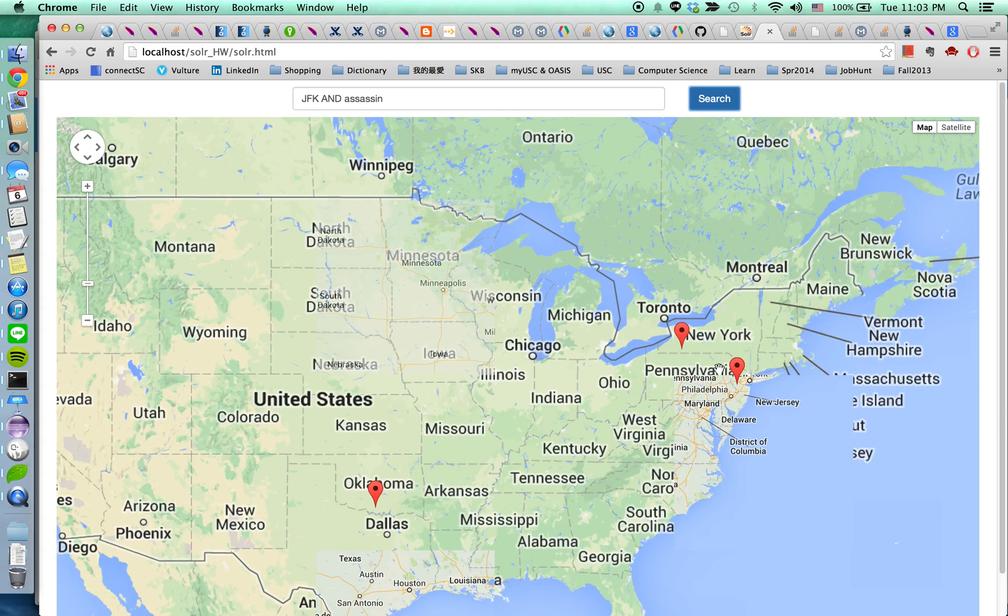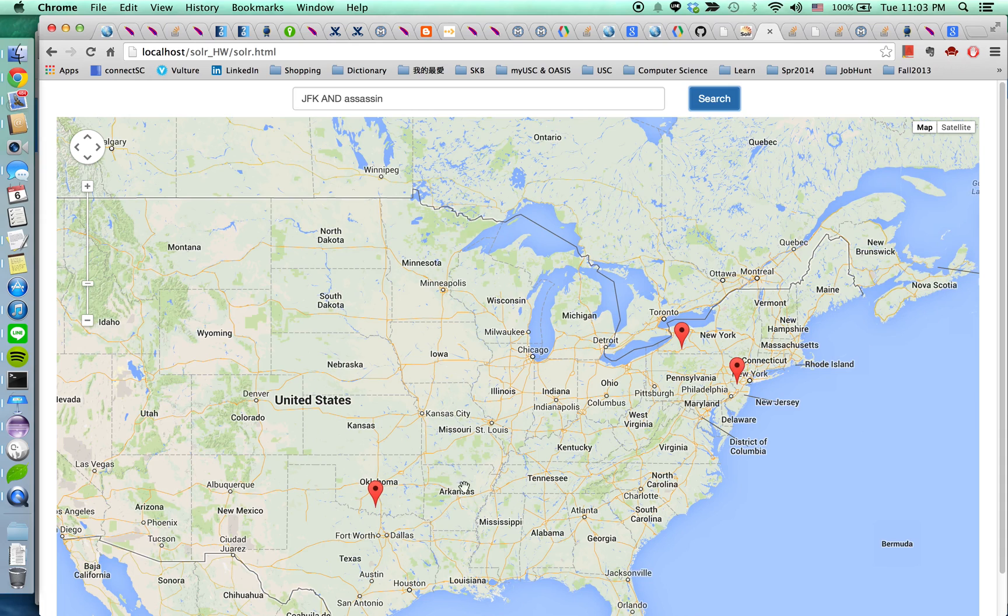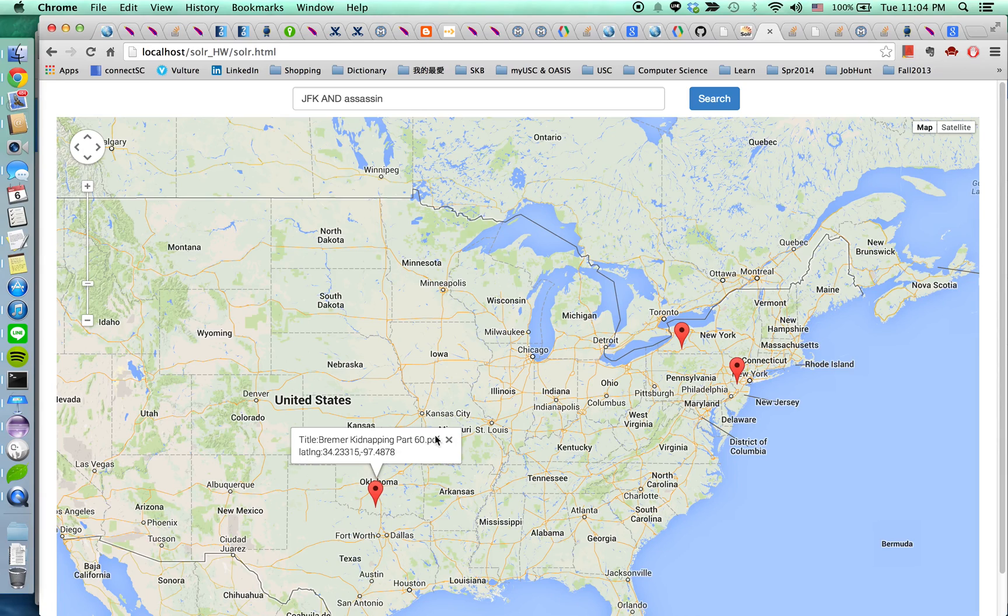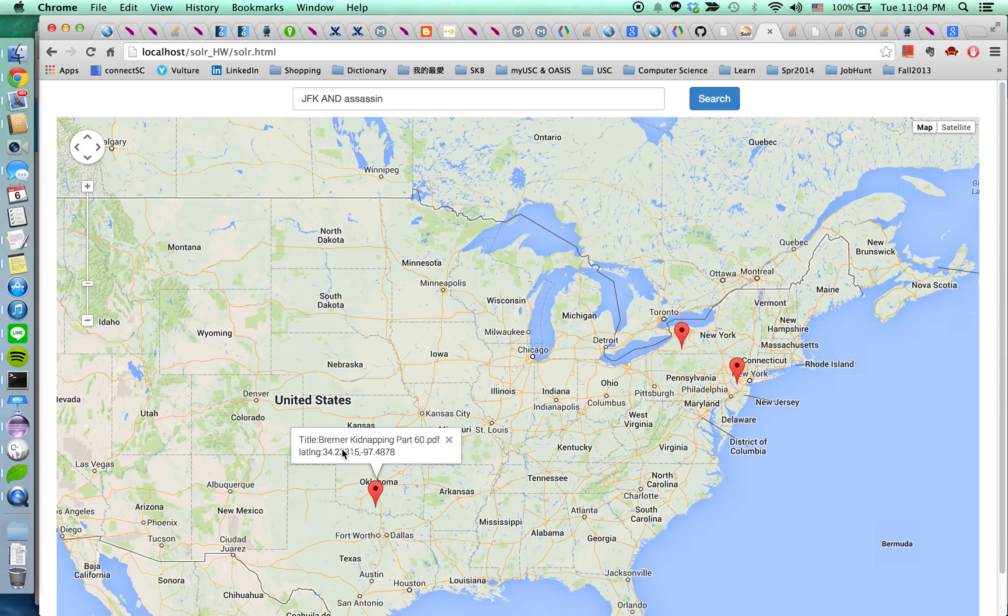And you can click on the markers. So it will pop up the info window for which document. It contains the term JFK and assassin. And also it shows the latitude and longitude.